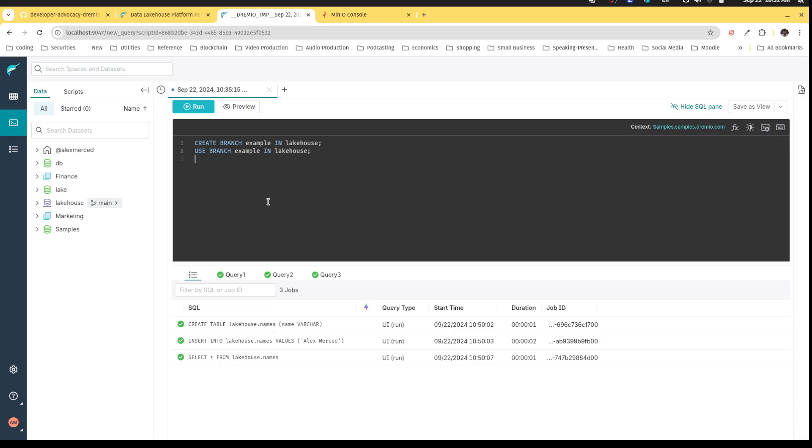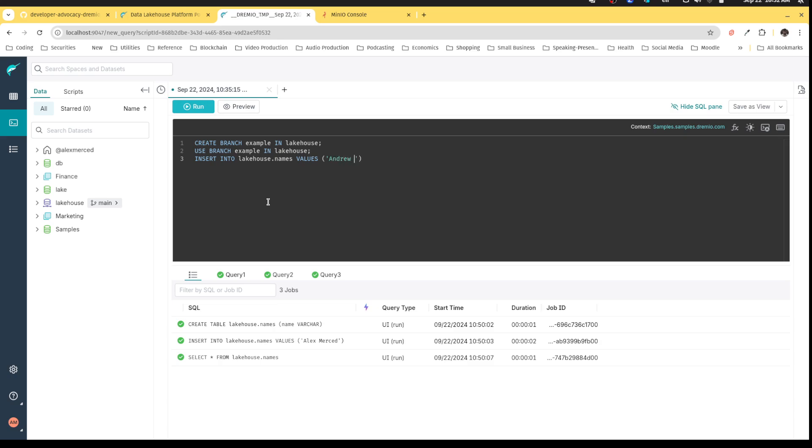So now that catalog is using that branch, so now I can go make changes to tables in that catalog. So I can say, hey, insert into Lakehouse.names values Andrew Madsen. Okay, and then I can run this query.